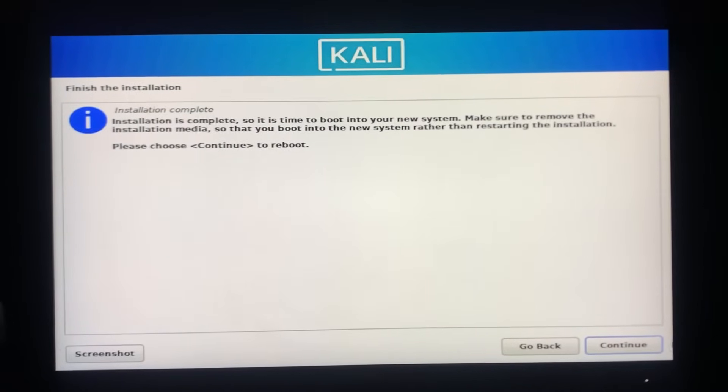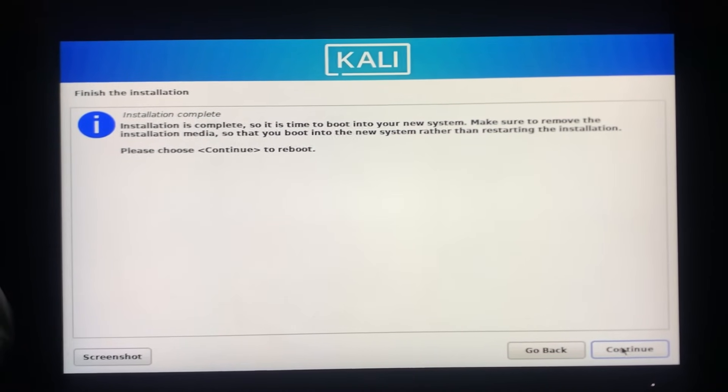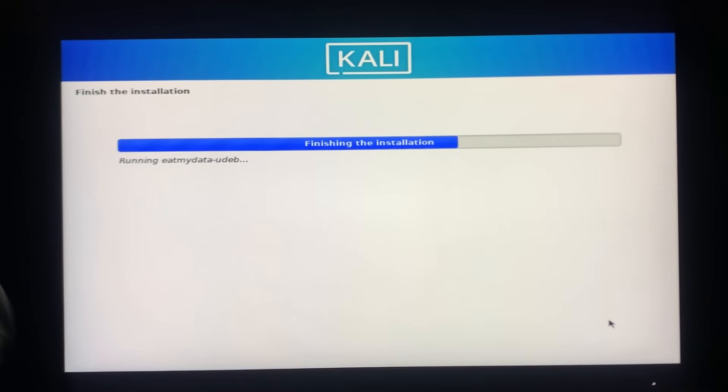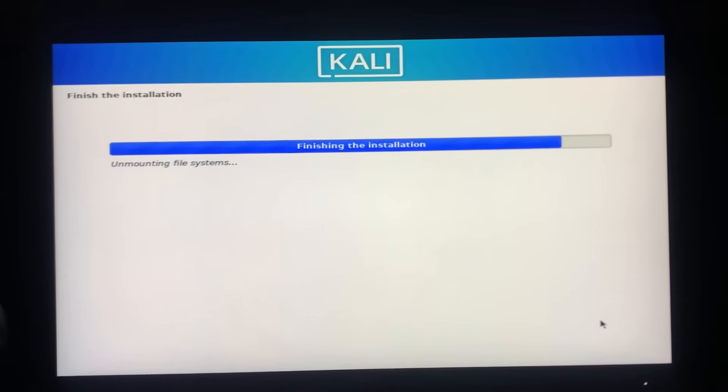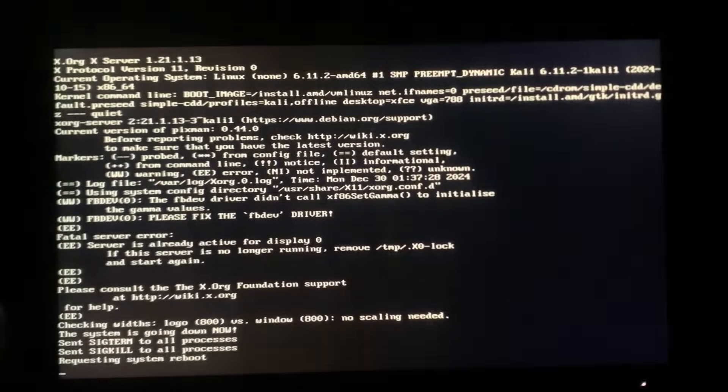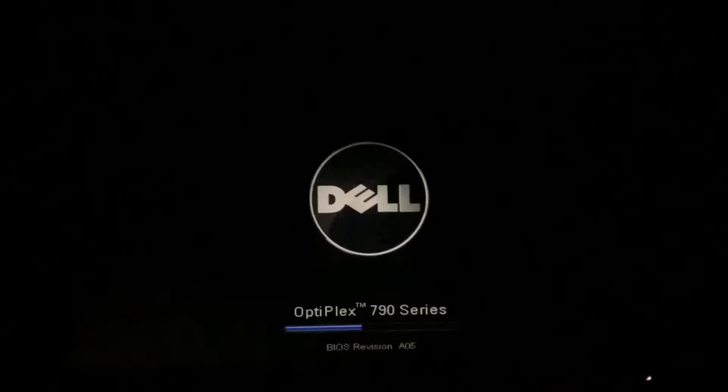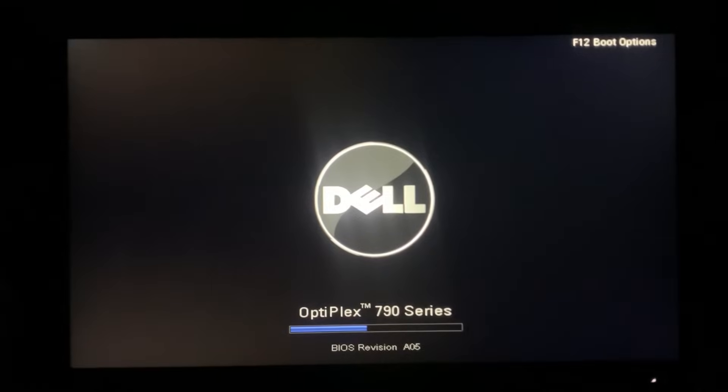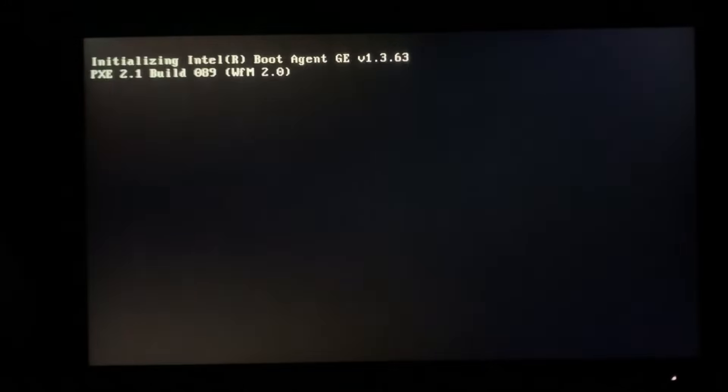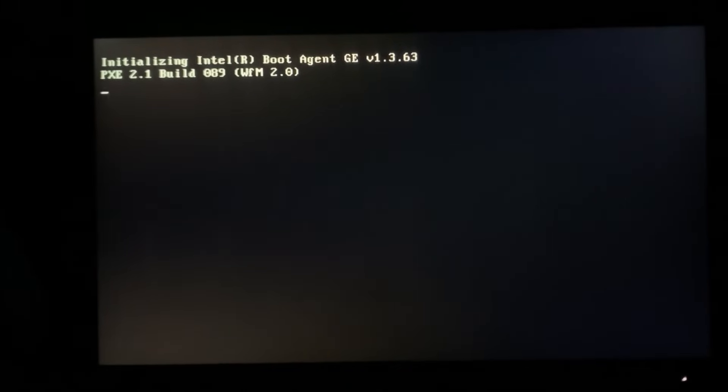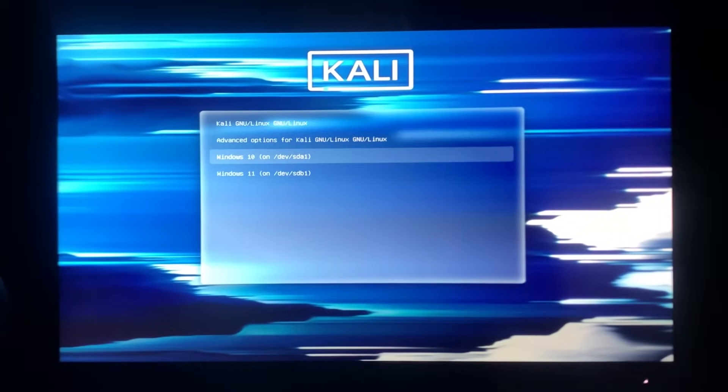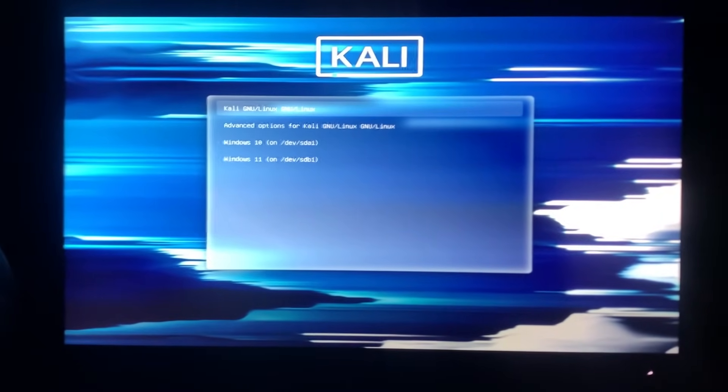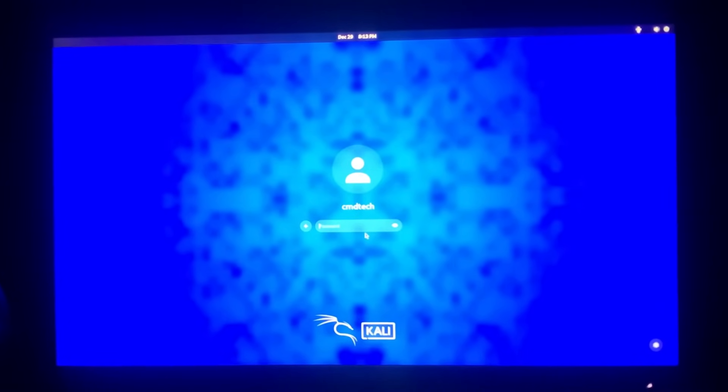After the installation is finished, you need to remove the USB from your PC so that it does not restart the installation process. Here you can select the first option to boot into Kali Linux. Wait for a while as it is loading. It will take some time since this is the first time you are installing it. I'll see you after it's done. Once it's done, click on the profile and log in using the password we created earlier.